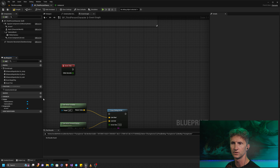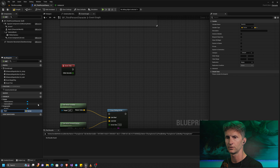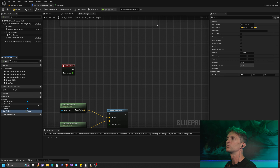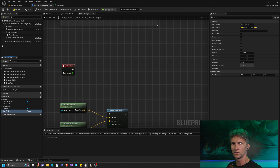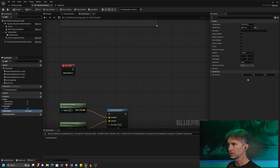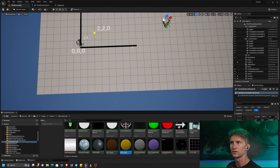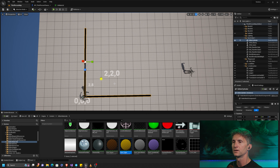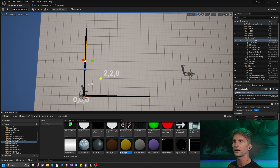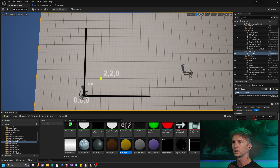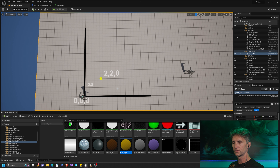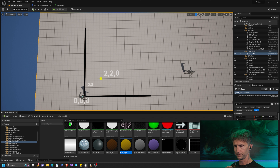Here we are in our third person character blueprint. I'm going to create a variable of type vector and call it 'start position.' This is relatively straightforward — when you compile and look at the default values on the right, you have your start position with X, Y, and Z. I've set X, Y, and Z to 2, 2, 0. I've set up a temporary axis in the level and visualized this point as a yellow dot. Keep in mind that in Unreal units, 2, 2, 0 is technically 200, 200, 0.